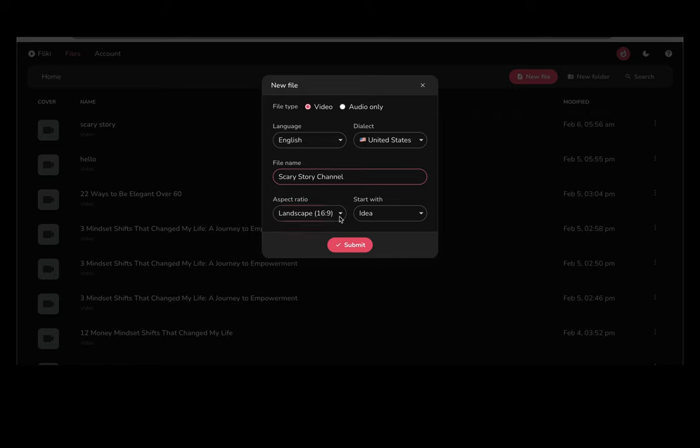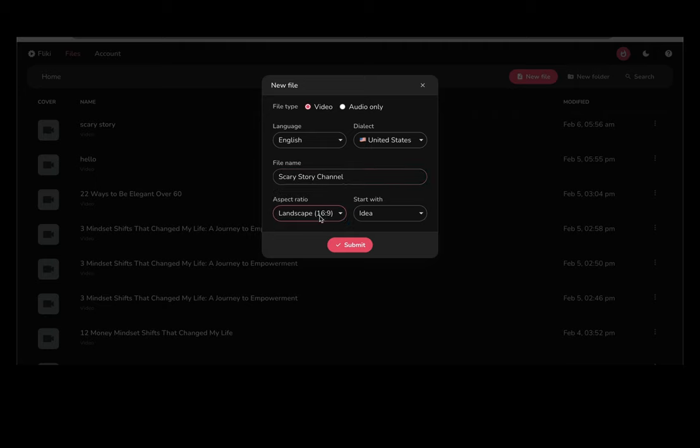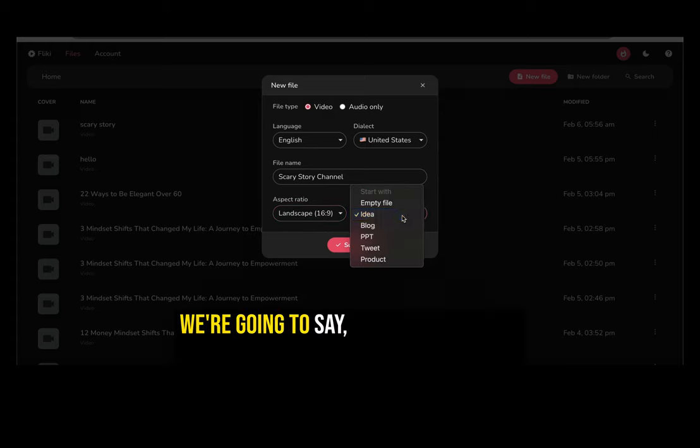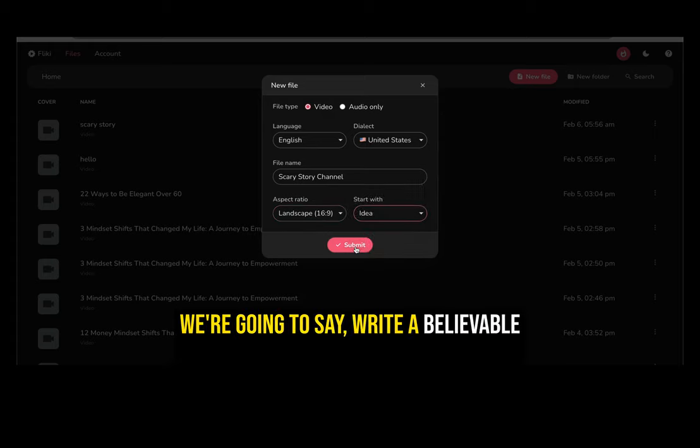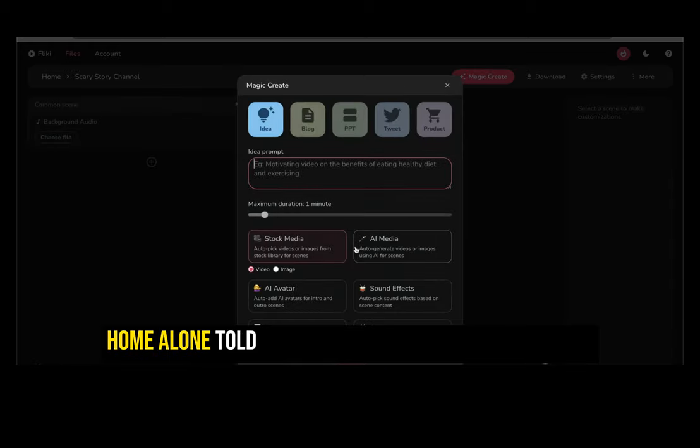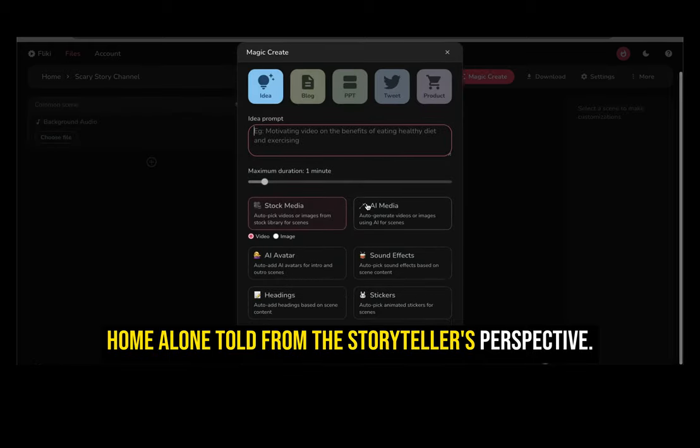So let's go and log in. Once you're logged in, you'll want to hit new file, and make sure you pick landscape for YouTube. Then we want to start with an idea. So it'll prompt you to add that idea.